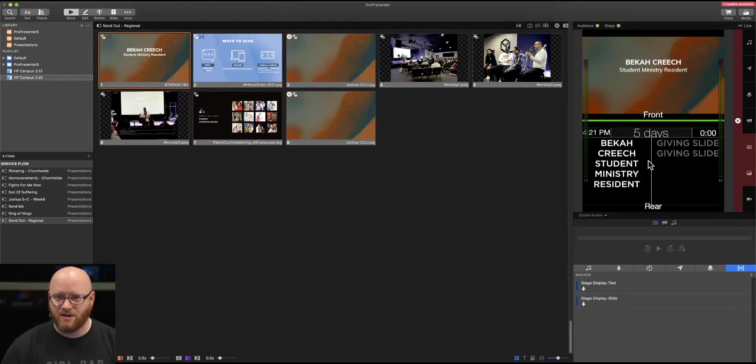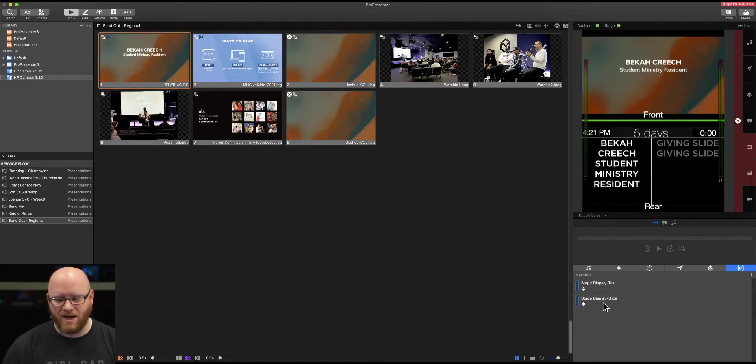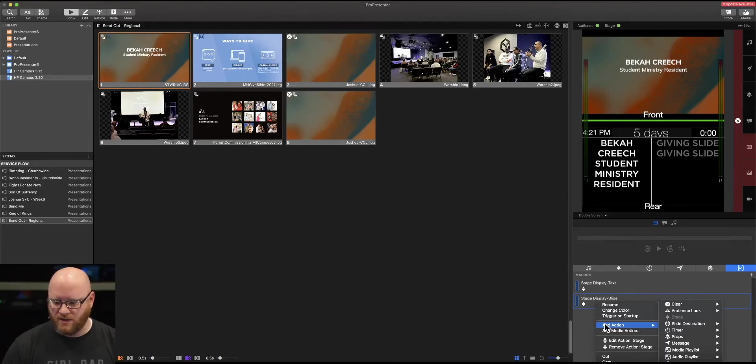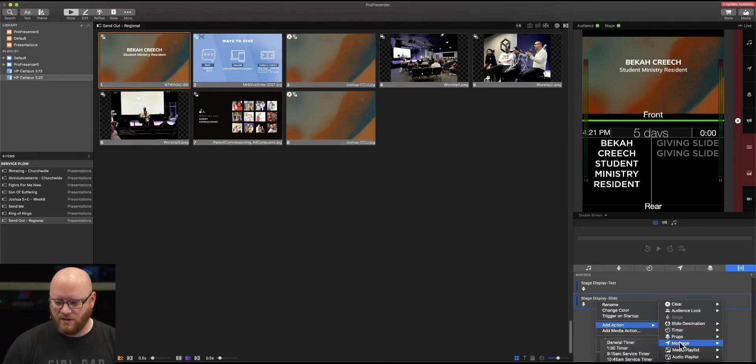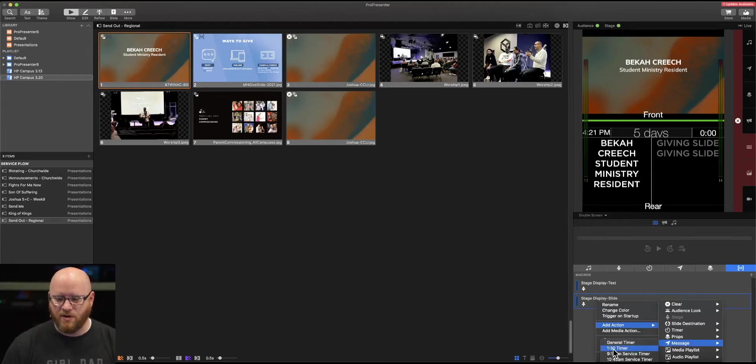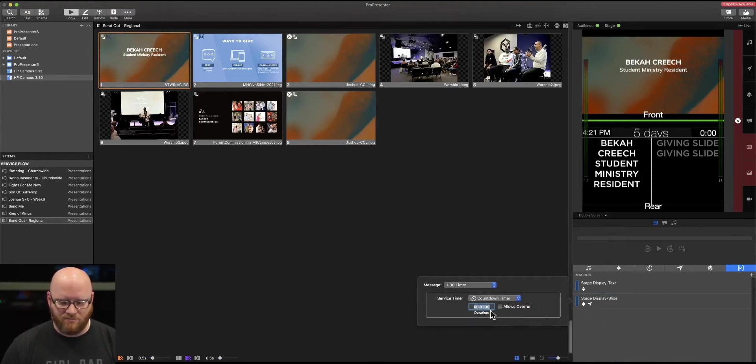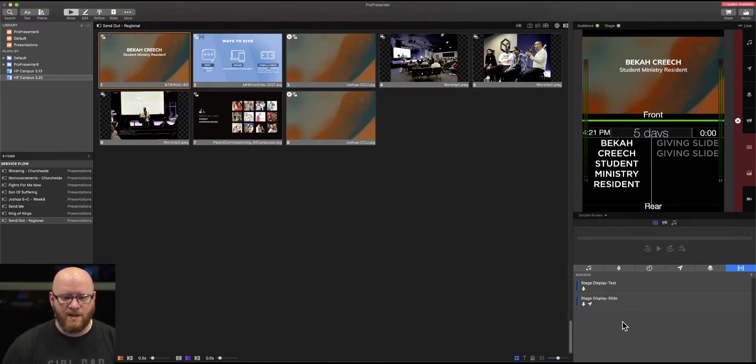The macro automatically applies the changes that we've made to that macro. Now there's a lot that we can also add into these macros. So one action is interesting, but we could add multiple actions. So we could also say add action. Let's just say a message, for example, and we're going to put a minute 30 timer on the screen.